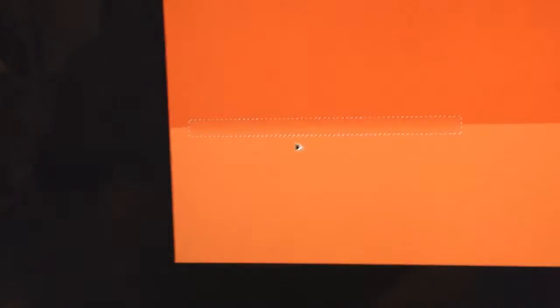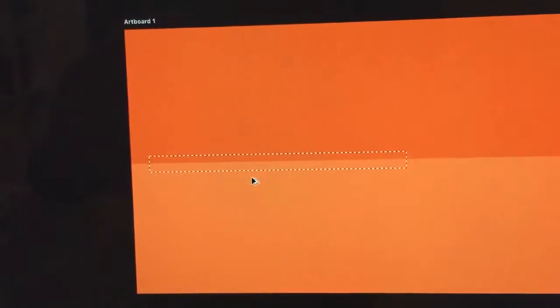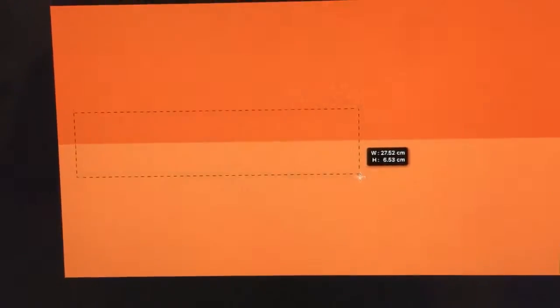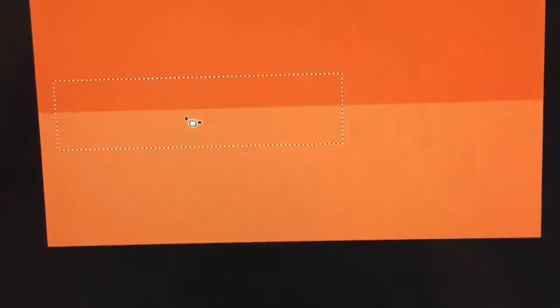Now in saying that, undo, undo. I can blur that in a little better by making a bigger selection. Grabbing the patch tool and doing this.